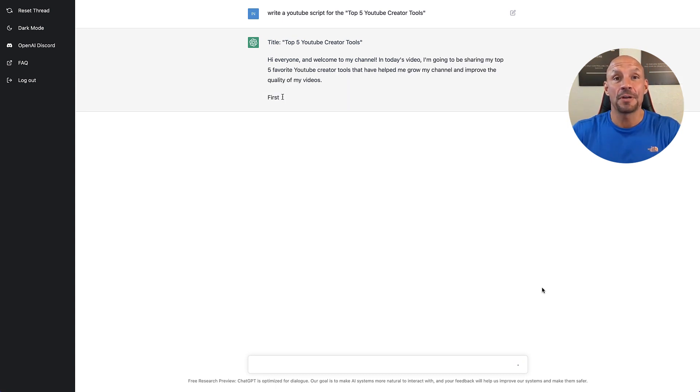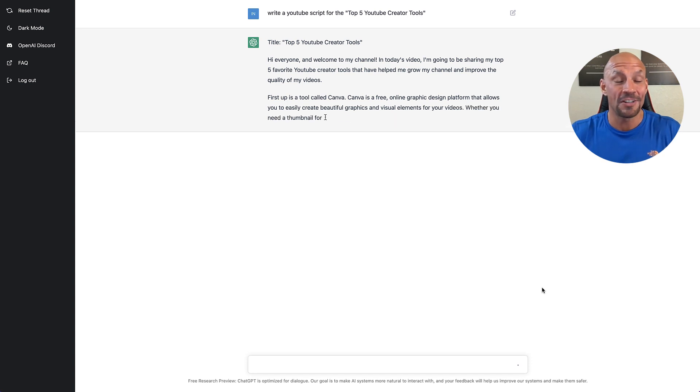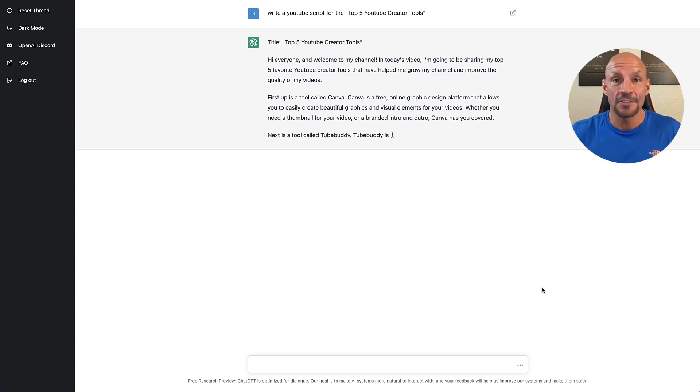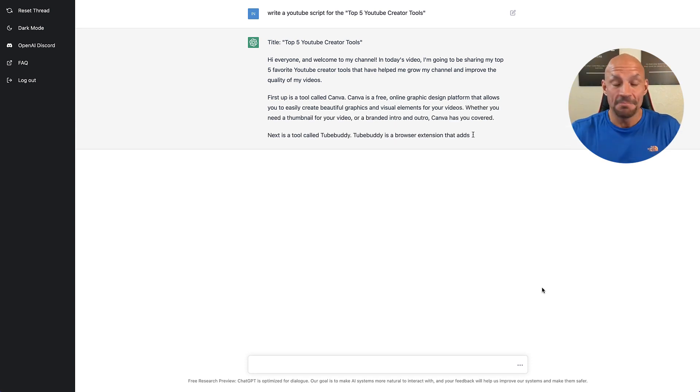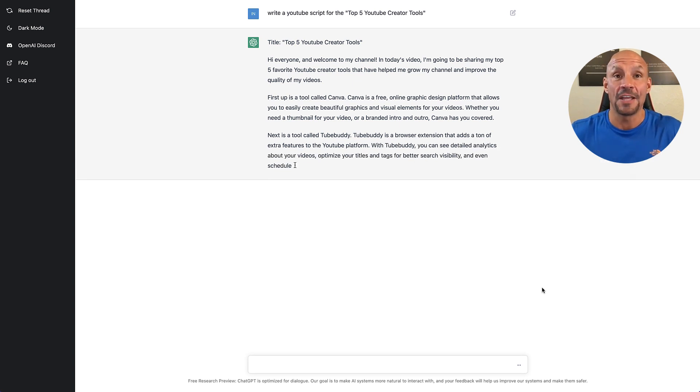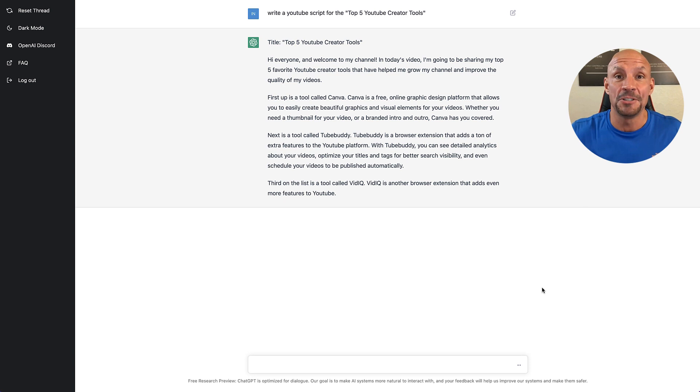It'll write scripts, it'll write papers, blog posts, it'll answer any questions that you have. Literally, it's endless. I'm curious, leave a comment down below what you think you'll use this for the most. It might even be able to do your job.